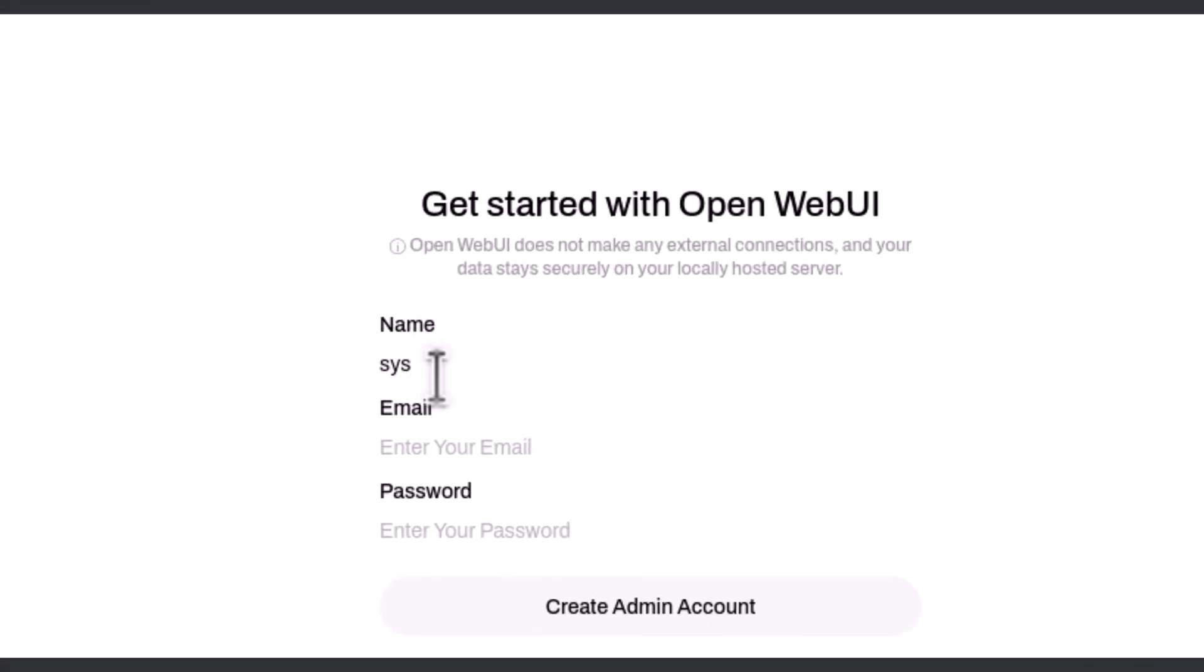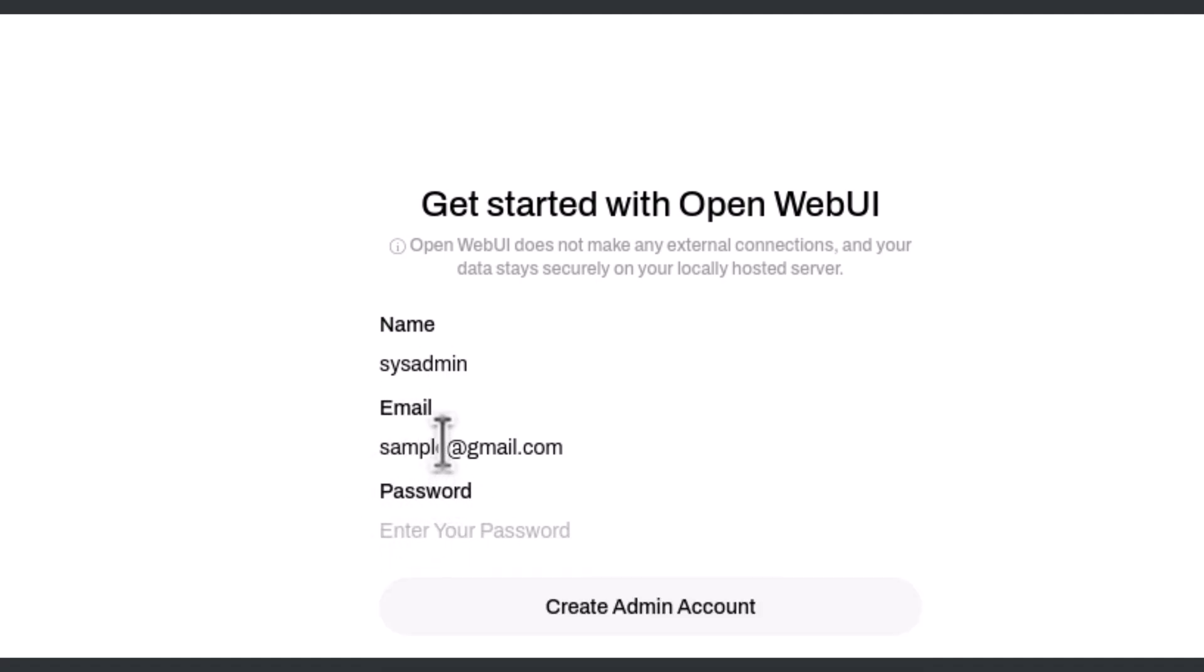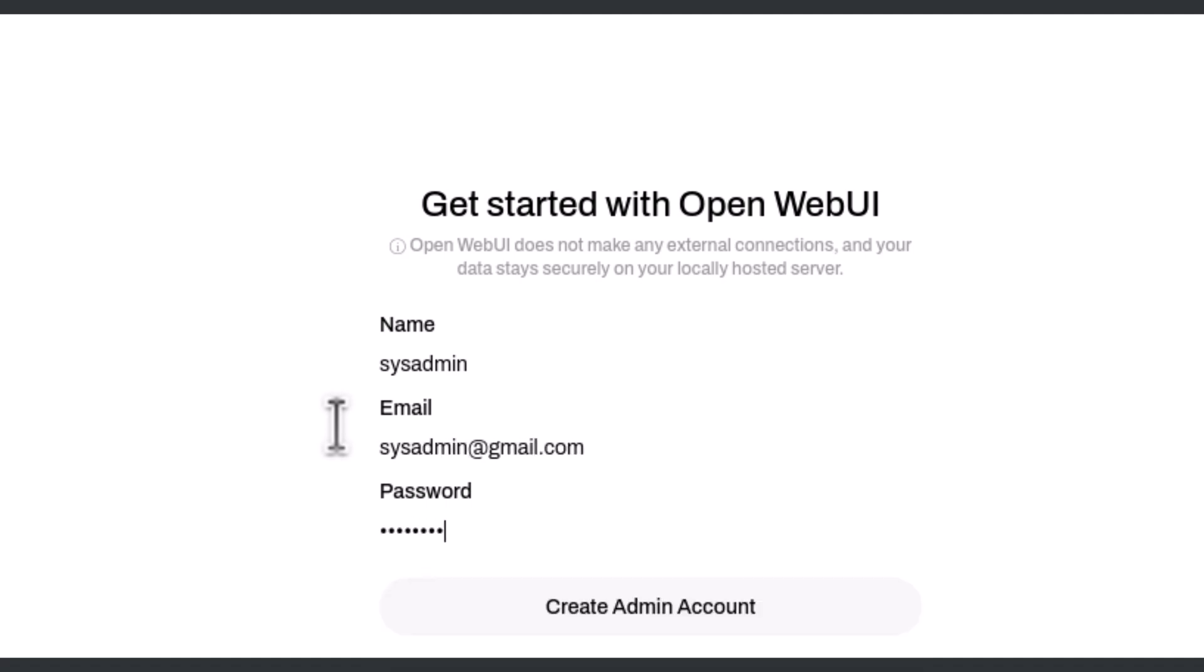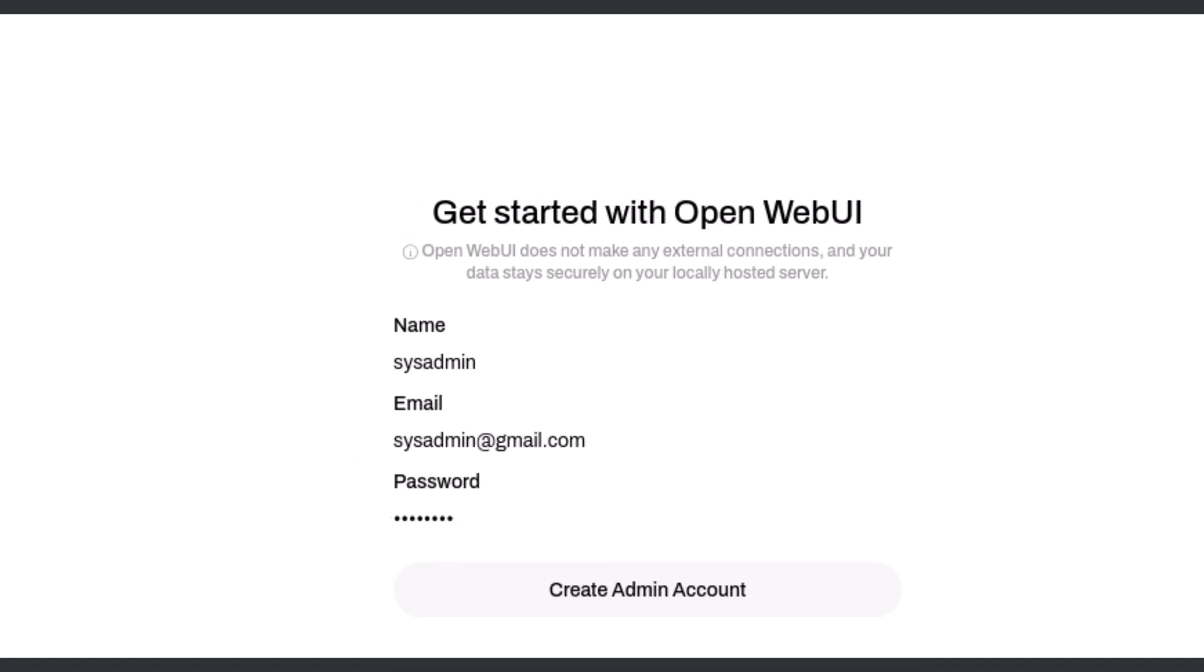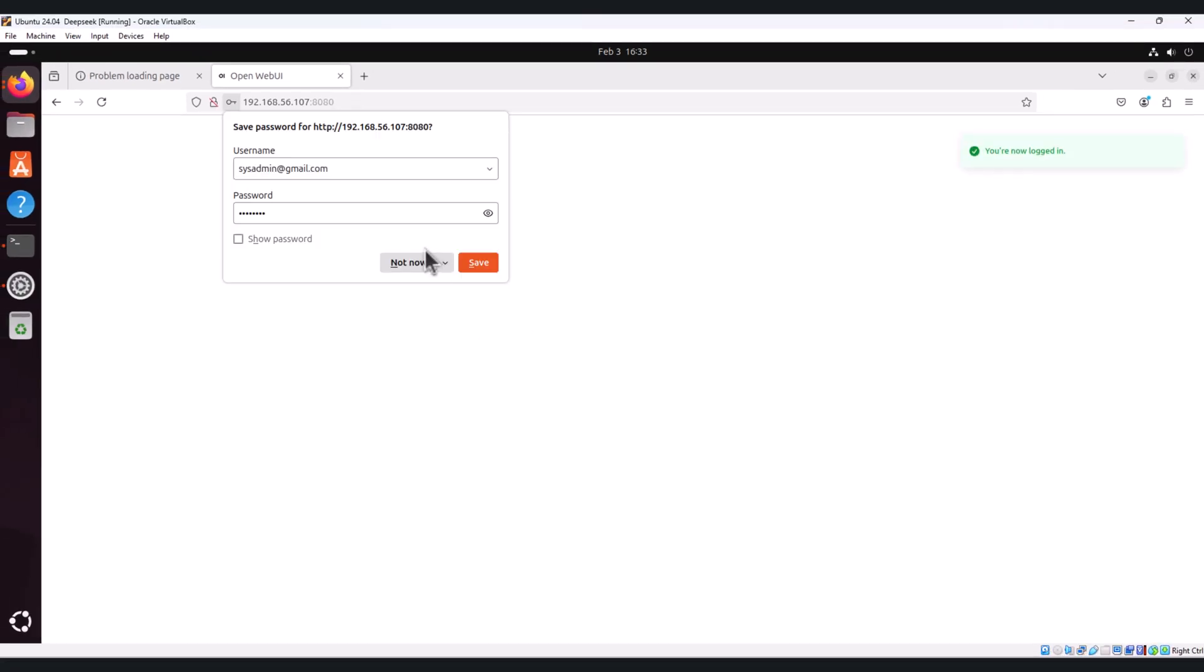Follow the instructions on the page to create your admin account. I will give sysadmin here. As of now I will not give any email ID. I will mention sysadmin only, provide the password, and create admin account.